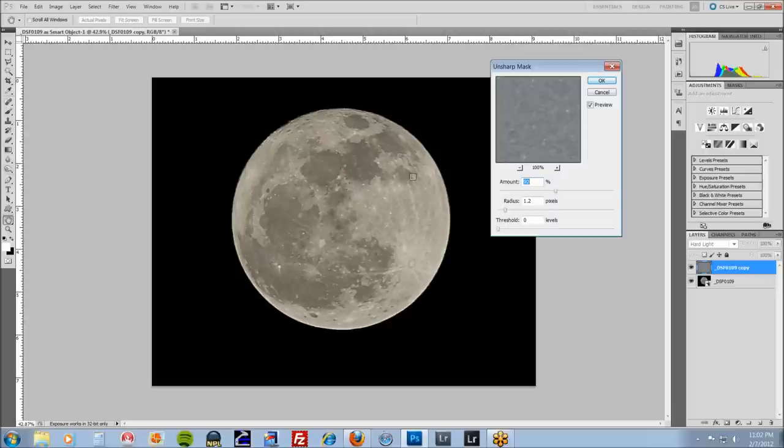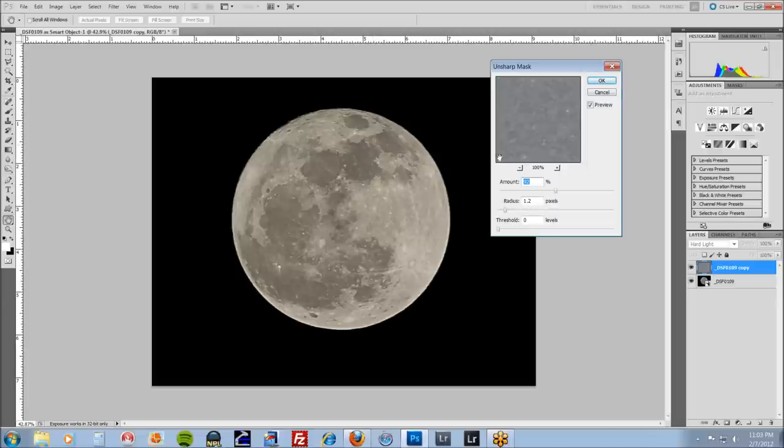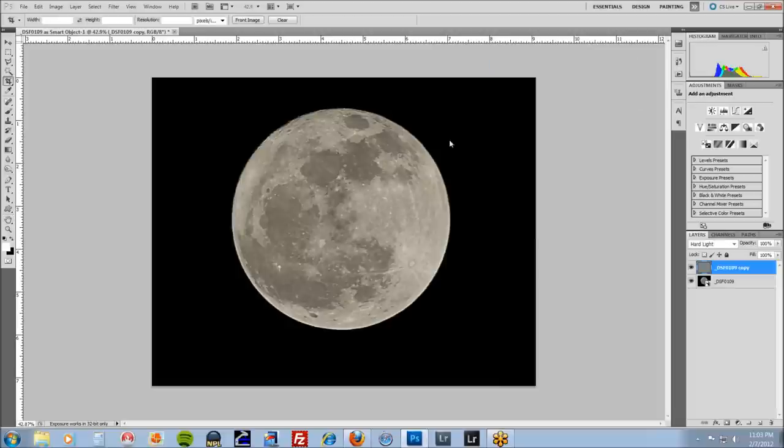And what it's going to do, it's going to sort of clean up all those little tiny details. Actually it's about 90. Do not go past 1.2 on your radius. Pretty much ever for unsharpen mask. Hit okay.